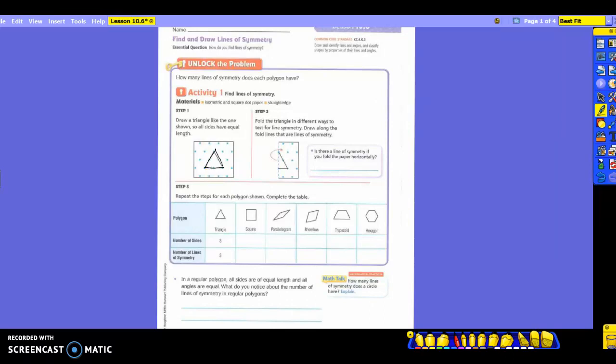Draw along the fold lines that are lines of symmetry. If I fold it, they're trying to divide the paper in half. So if I fold it, is it going to be equal on both sides? What if I fold it from top to bottom? It says: is there a line of symmetry if you fold the paper horizontally? Horizontally would be this way — so no, that is your answer here.